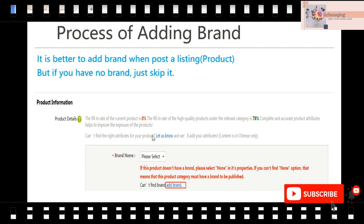After your store is opened, there is another process — for sellers who have a brand. If you have a trademark, it is better to add a brand when you post a listing. But if you don't have a brand, just skip it — you can select 'no brand' or skip it. I suggest it's better to add a brand because a product with a brand gives confidence to buyers, so the conversion rate will be higher and buyers will more easily place and pay for an order.